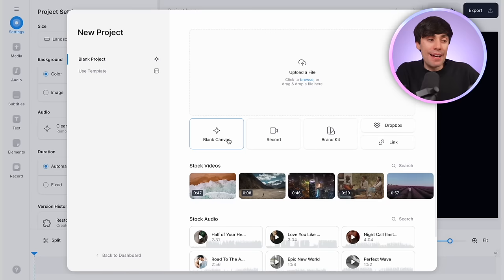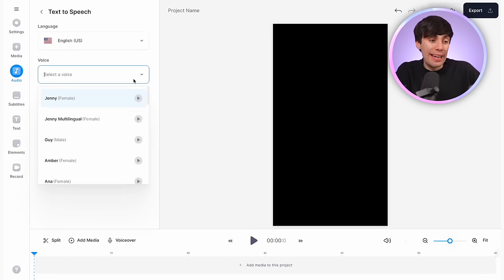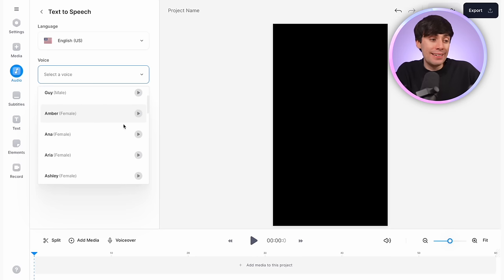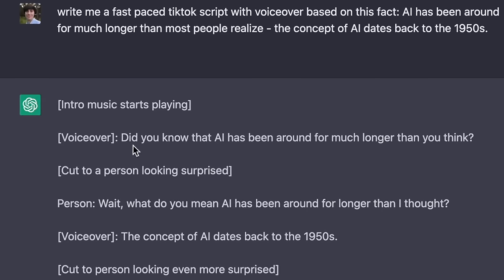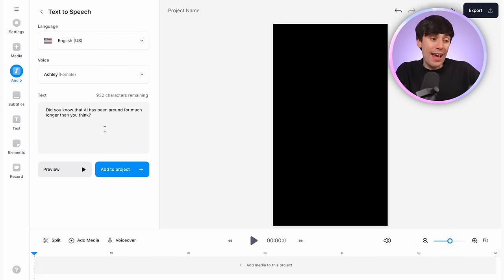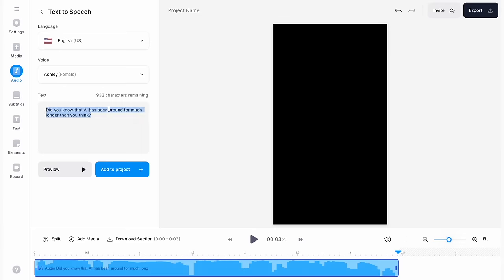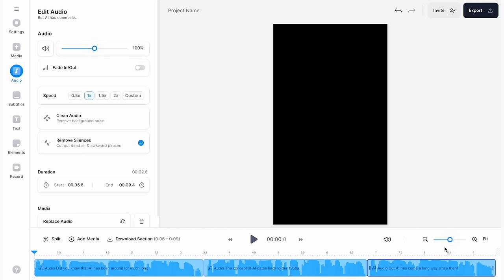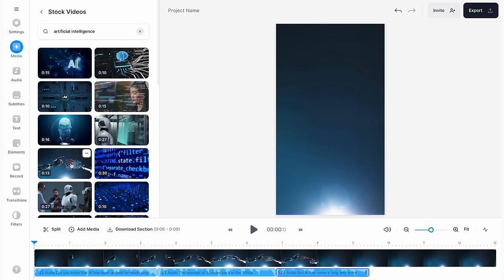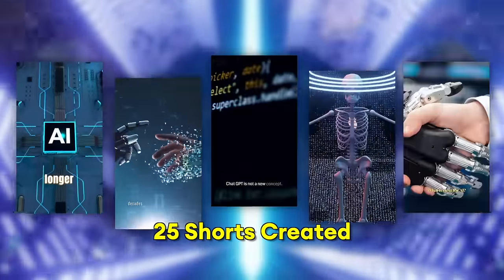Head back over to Veed to make the actual video. Select blank canvas, change the aspect ratio to portrait, and add an AI voiceover by going to the audio tab and selecting text-to-speech. Choose a language and voice style from the drop-down menus, then copy the first line of your script from ChatGPT and paste it into Veed. When you hit 'Add to project,' the blue voiceover appears in the timeline. Go through your script line by line, paste it into the voice generator, then cover it with stock footage and add background music.